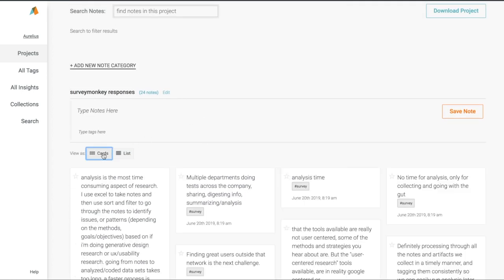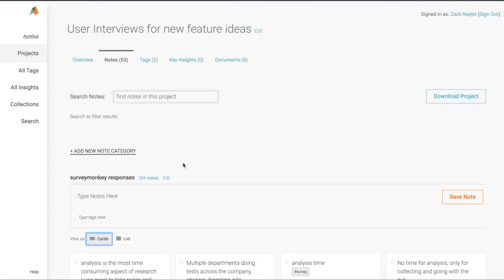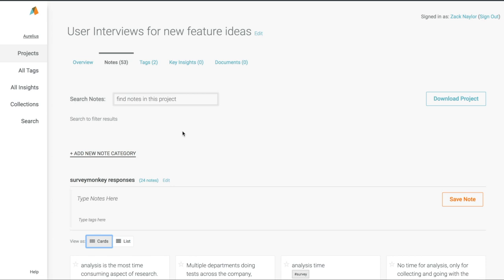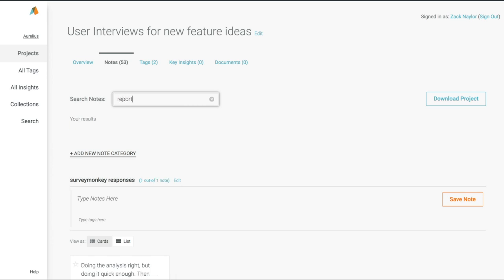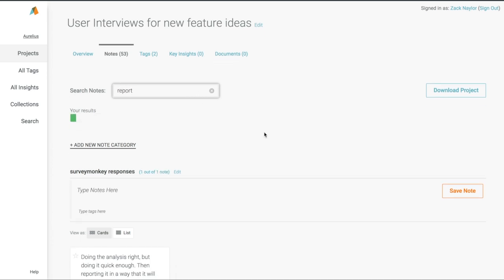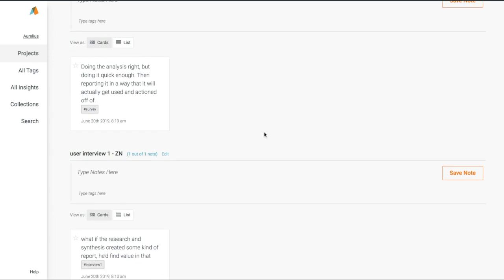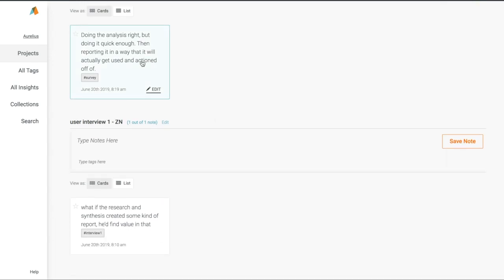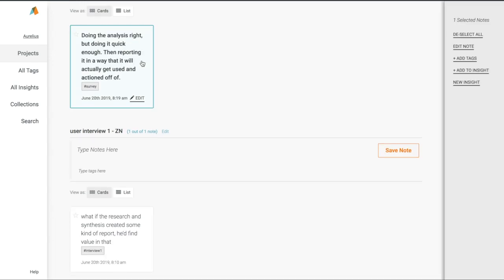Using our project keyword search, we can quickly find notes and observations across all of our categories. Let's say we remember there being a lot of discussion around how people are making reports, so we'll search for report. Aurelius filters all the notes out of each category in real time to show us only notes that match our search so we can find individual observations in a flash.